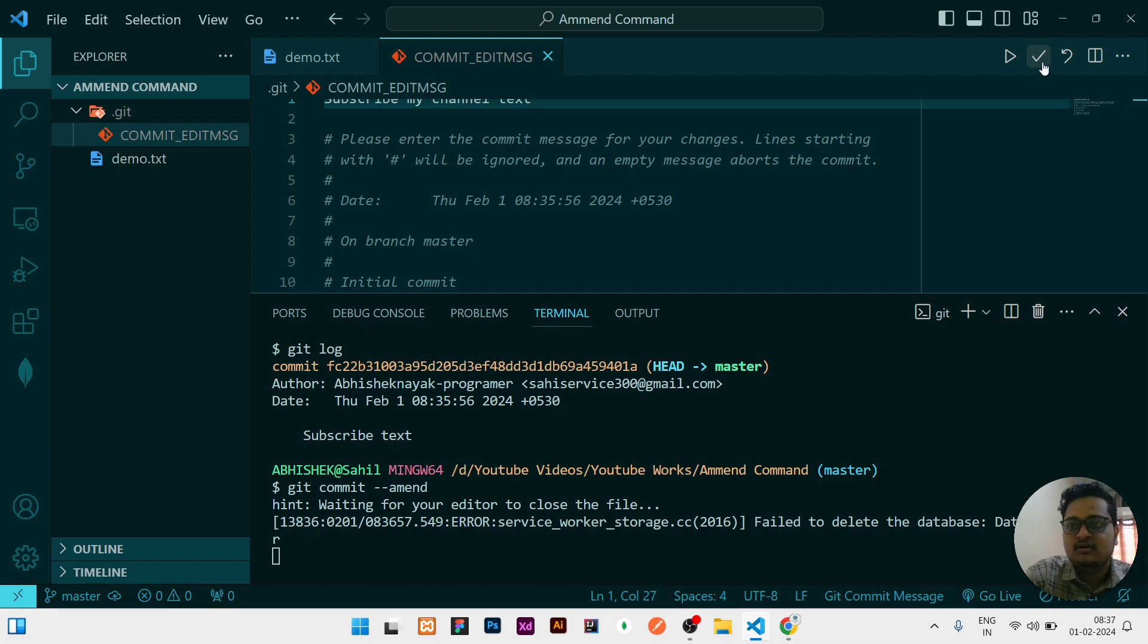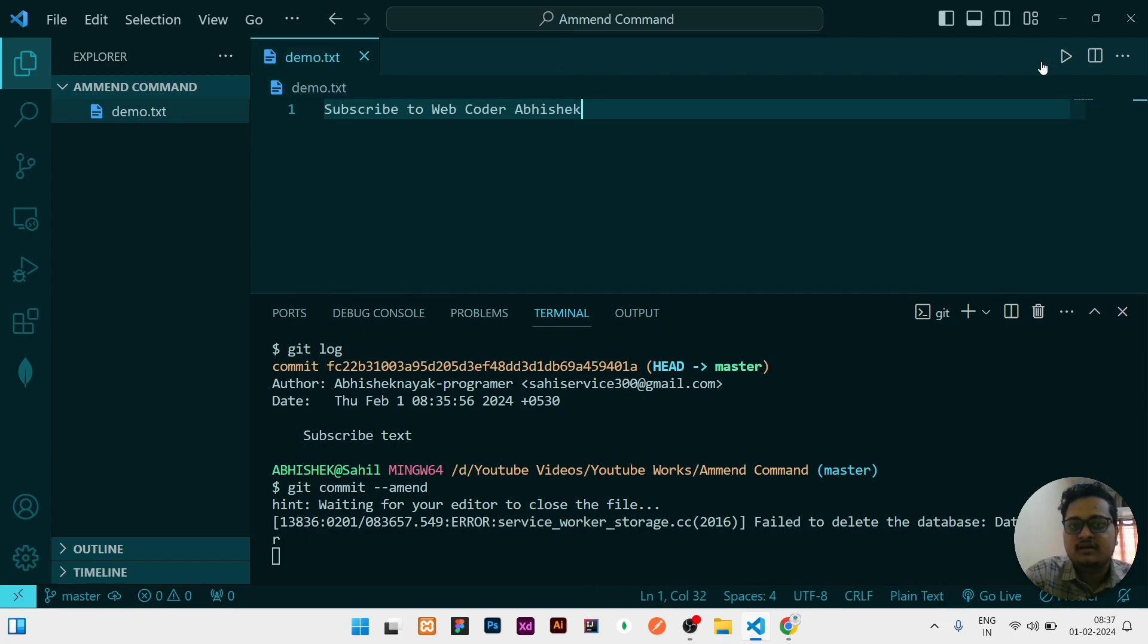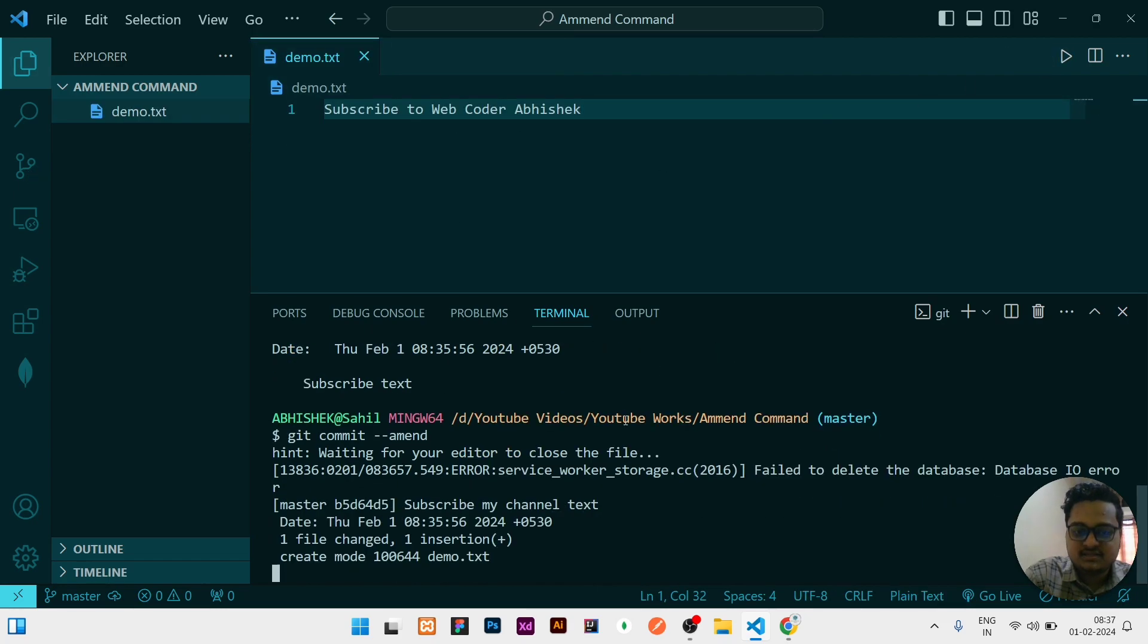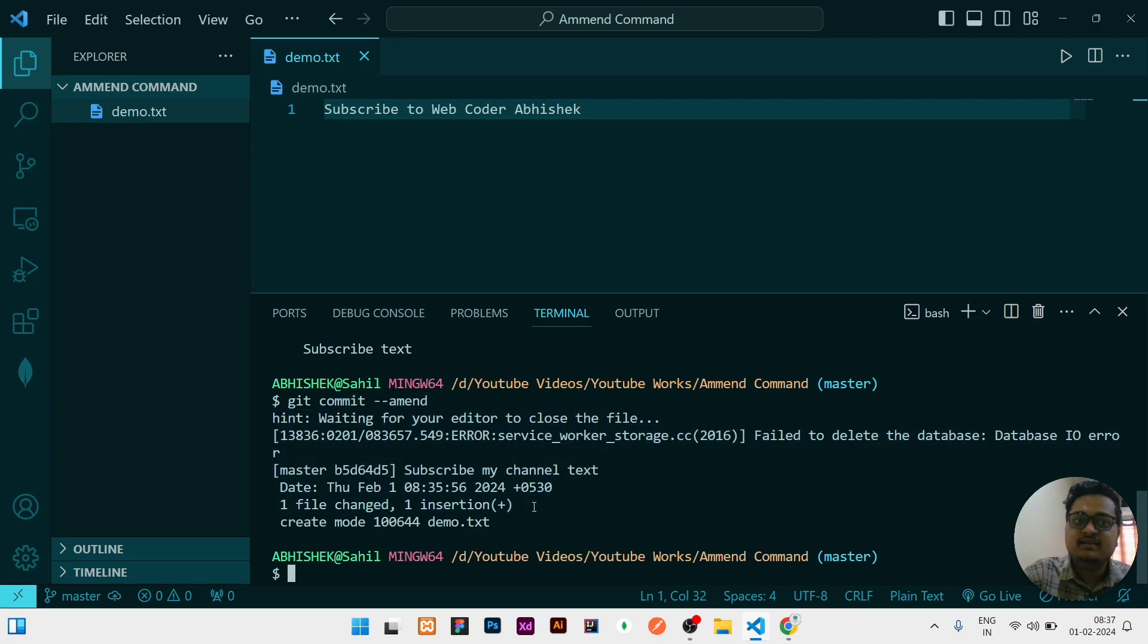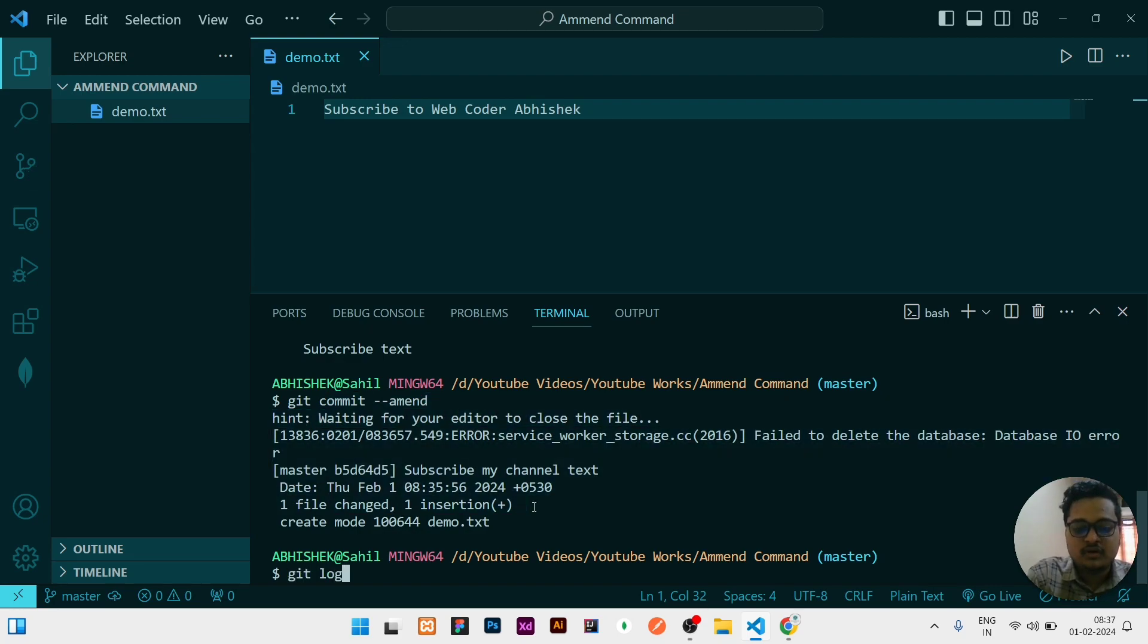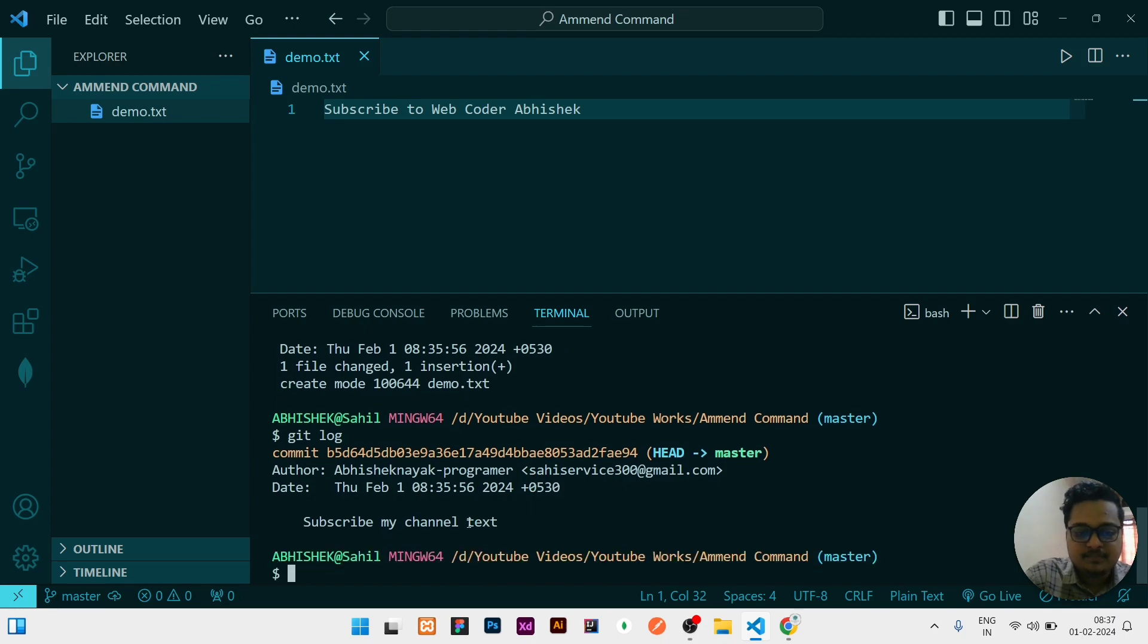I will save it. For saving, there is a tick mark at the corner. You need to click on the tick mark. Once that is done, your recently committed message is changed. If you do git log, the message is now subscribe my channel text.